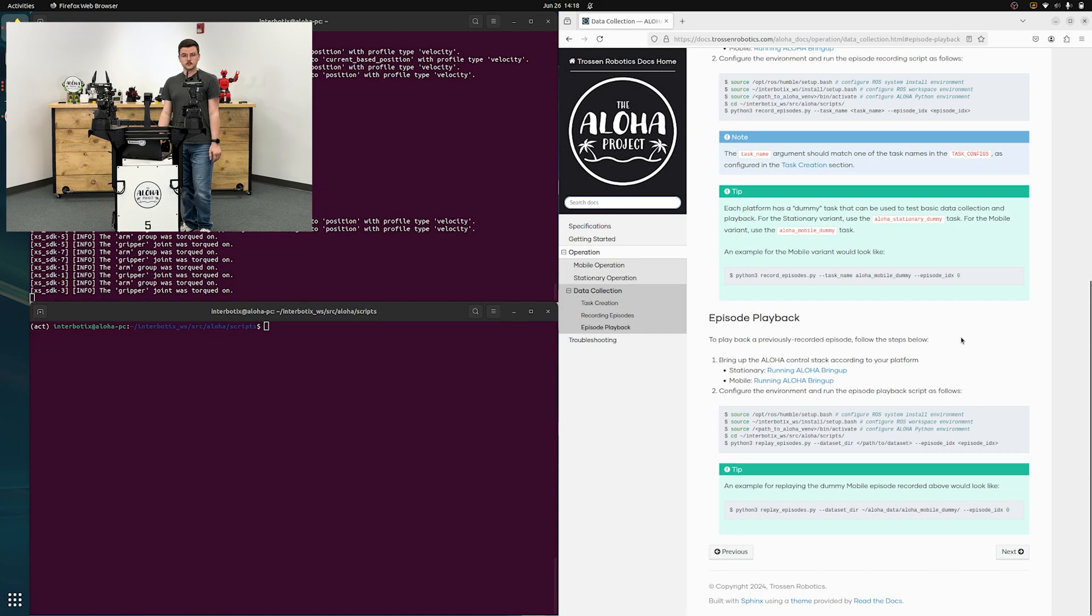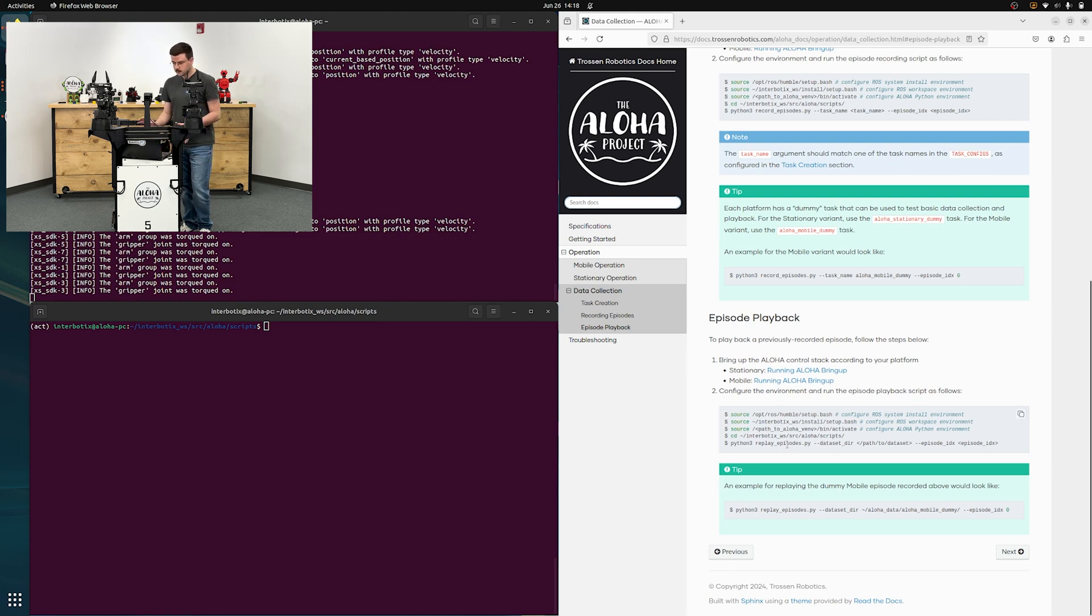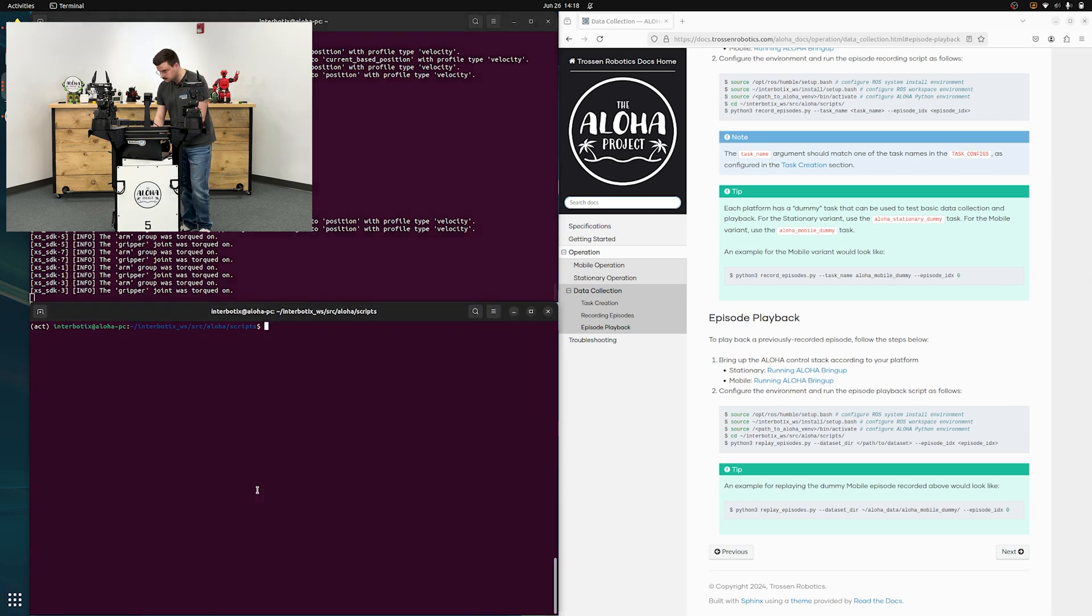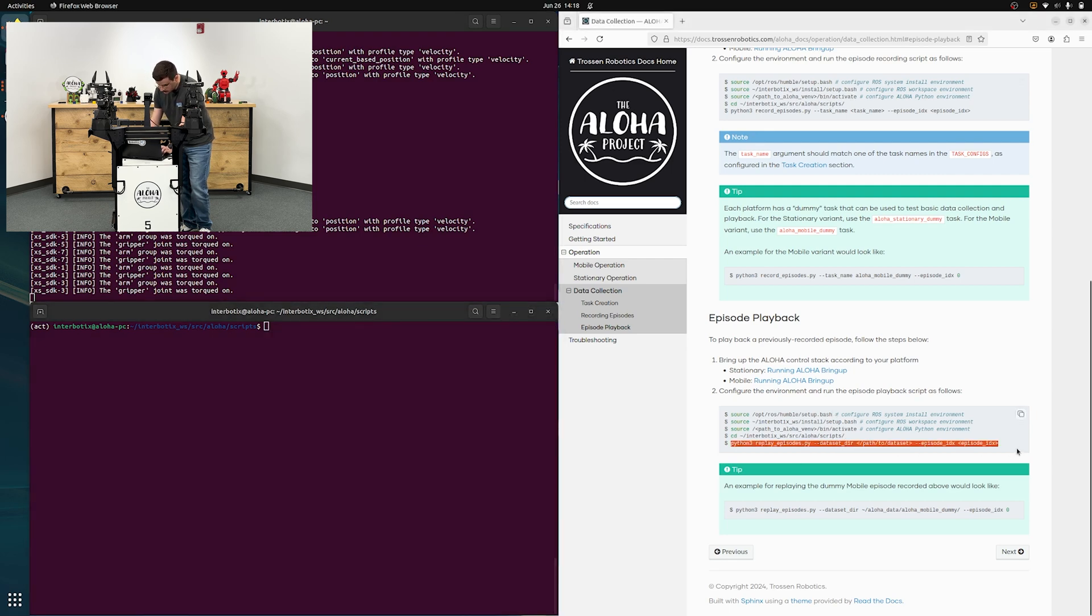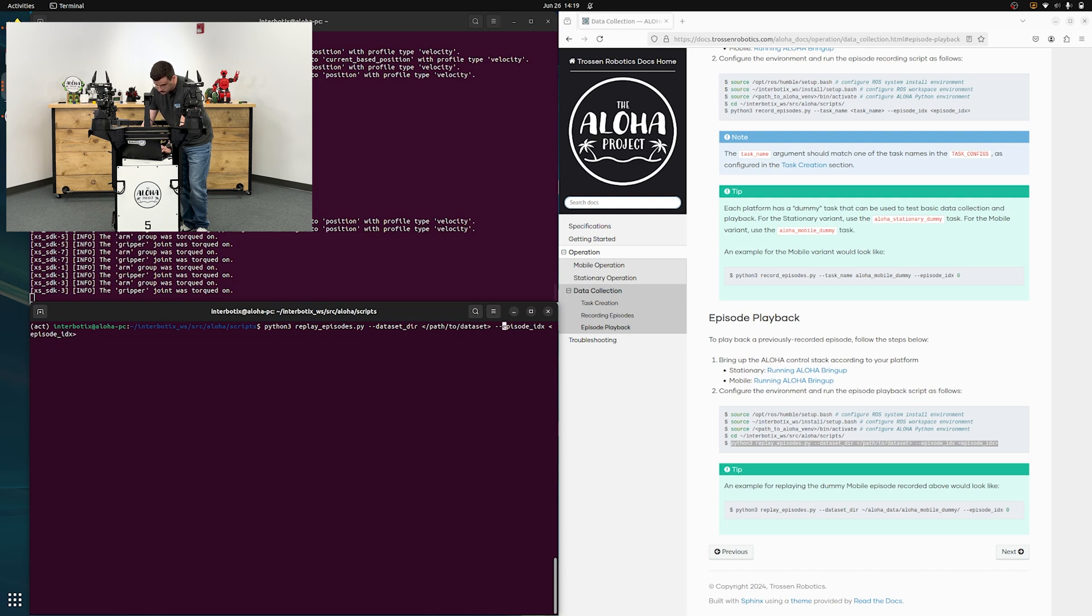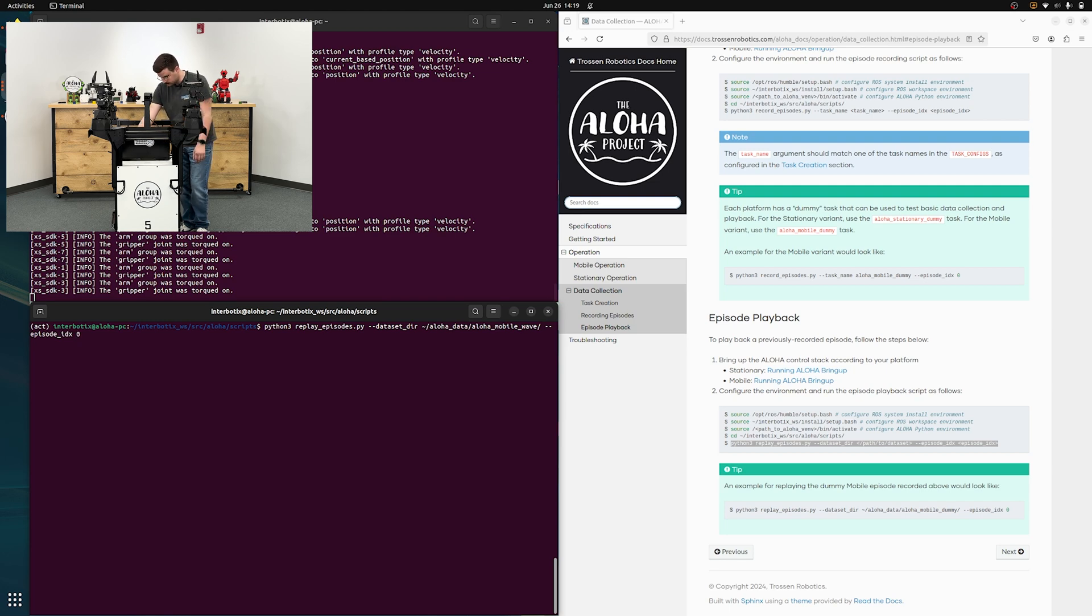So finally, we'll look at replaying that episode that we just collected. That'll be done using this replay episode script. Same process: you start up the Aloha stack, it's already running. Configure this second terminal environment, it's already configured. And we are going to run this line right here. So python3 replayepisodes.py, dataset directory. So that is the directory that we created earlier. It'll be alohadata or home alohadata, aloha mobile wave. And then our episode index was zero. And then this will replay that episode that we just collected.